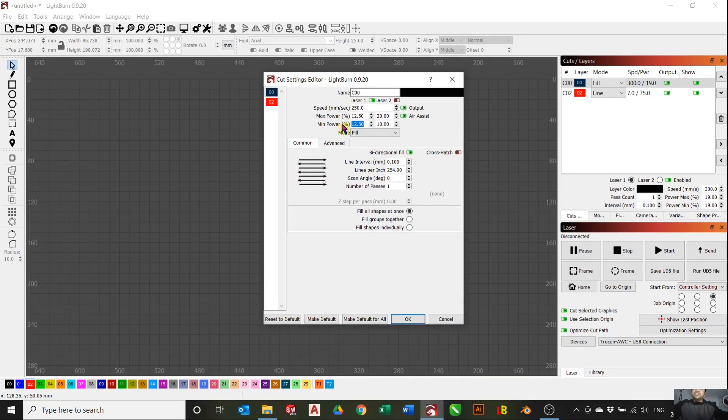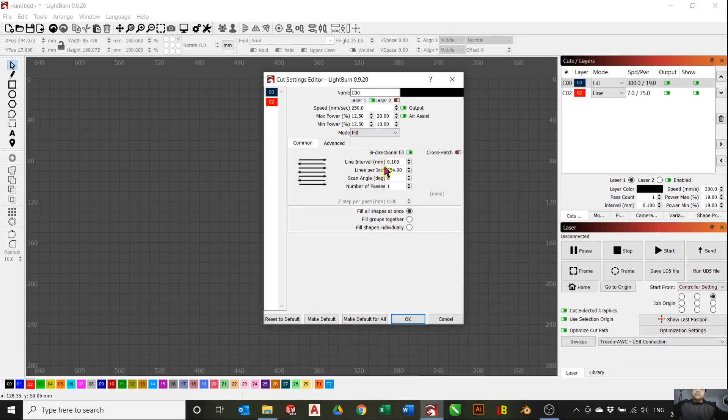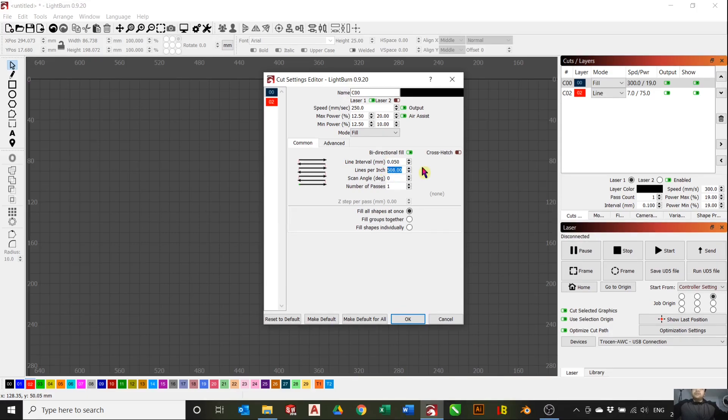Just enough to have a clear engraving. For the line intervals, the higher lines per inch is actually not necessarily better for acrylic - it'll create a blurry image. You don't want this too low.